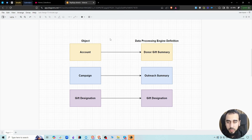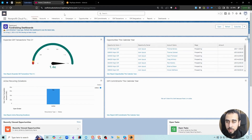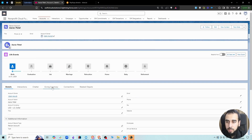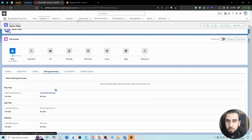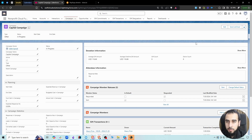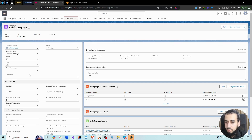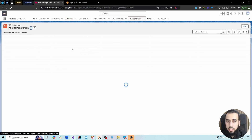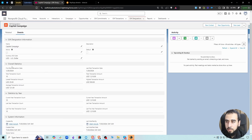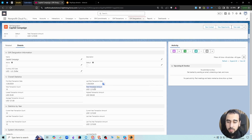Let's look at where these components or fields are and how we can run this data processing engine to update the data. At the donor level, if we go to any donor, you can see the giving summary with fields like this year's gift amount, current year gift count, last year, and lifetime data. At the campaign level, the outreach summary has some stats. And on the gift designation page, there are fields such as total transaction amounts — all the gift amounts from the gift transactions designated to this record.